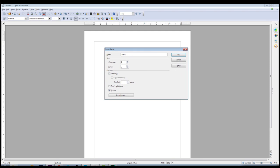The Insert Table window allows you to set the number of columns or rows for the table that you're about to insert. Let's go ahead and do three for both.